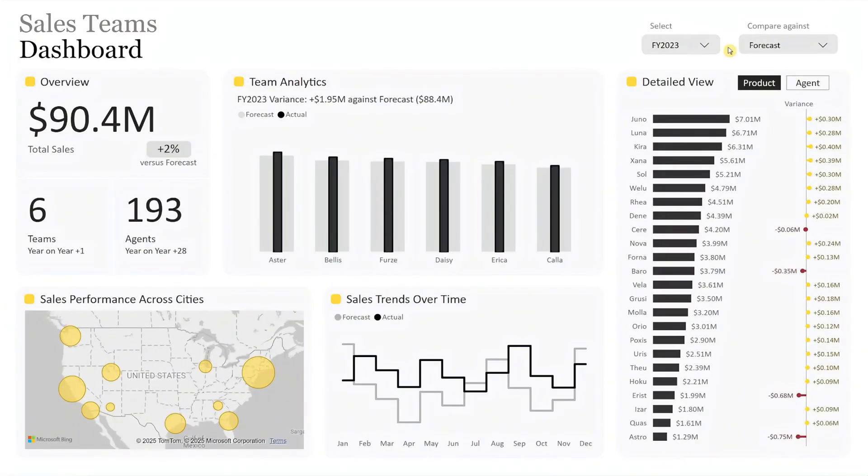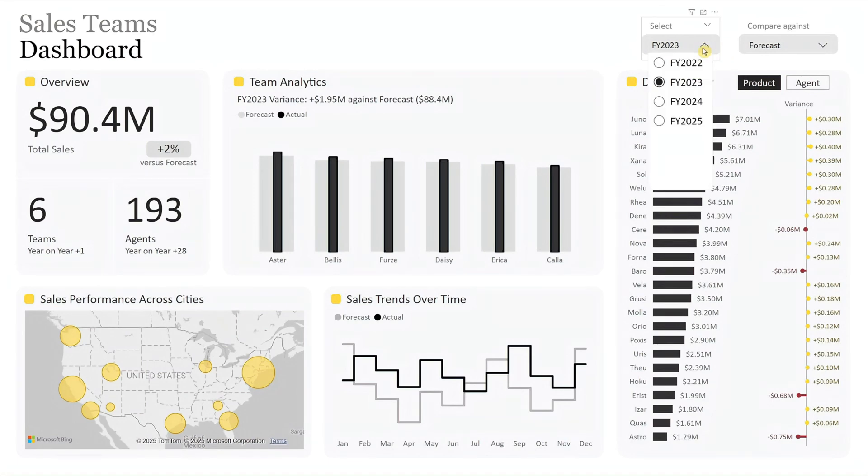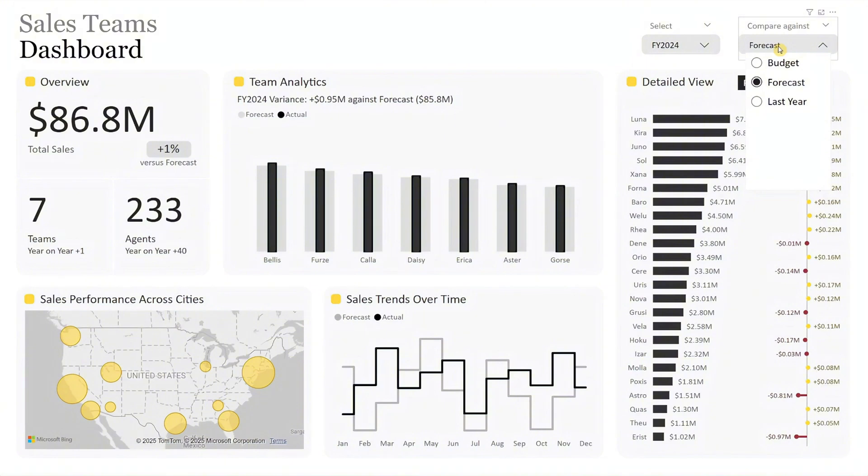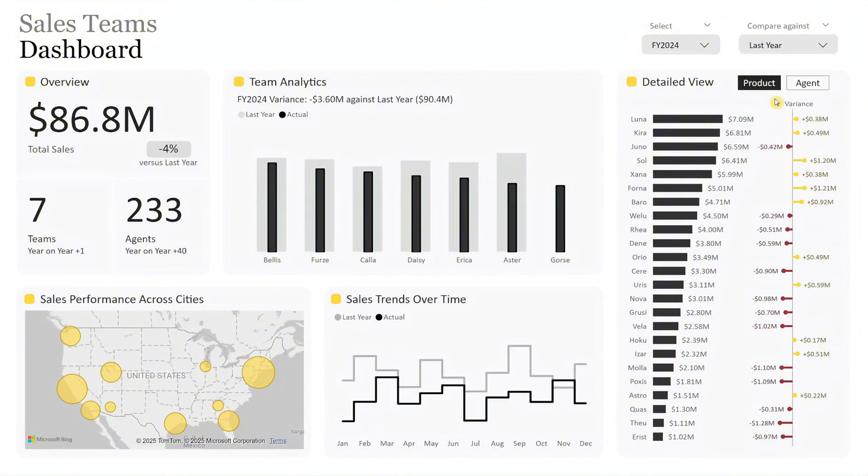At the top right, you'll find the fiscal year selector to choose the year you want to review, and the benchmark selector to compare against budget, forecast, or last year.